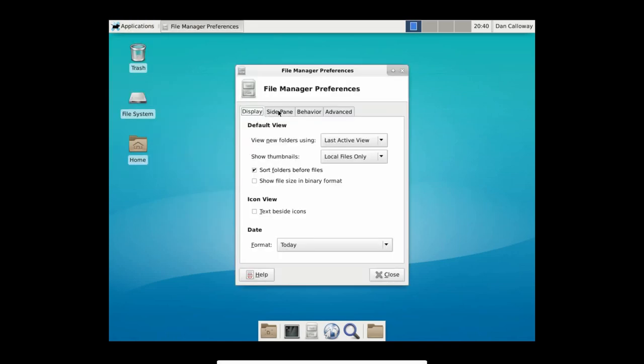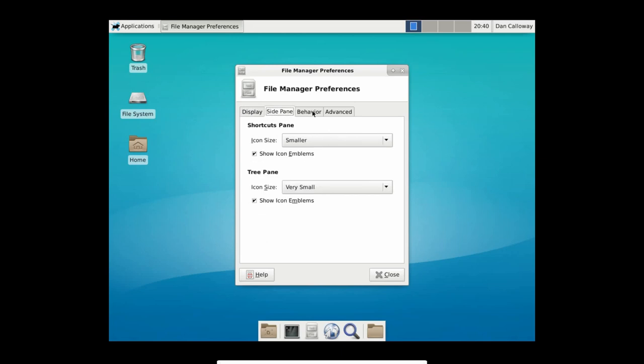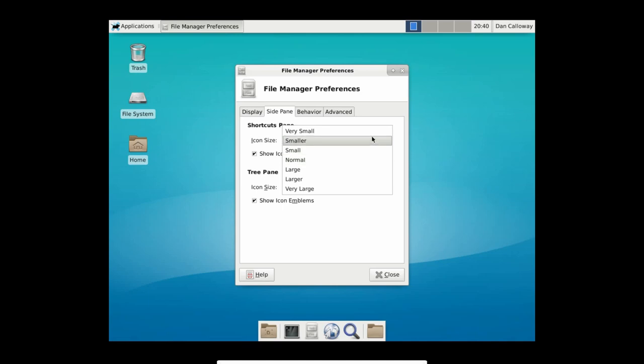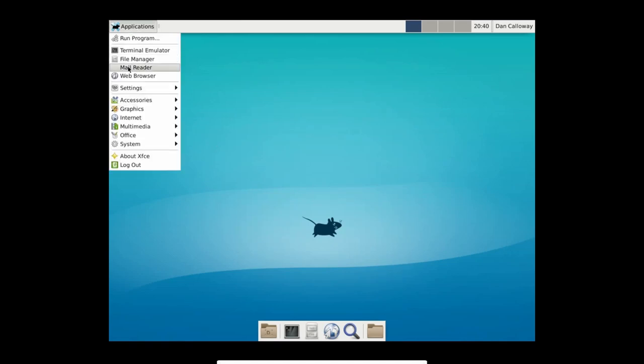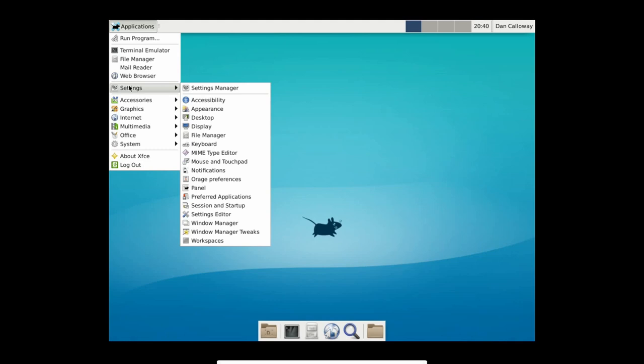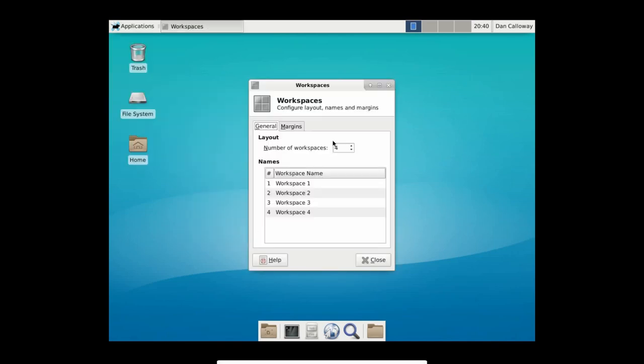All right, I'm going to click on applications again, come down to settings one more time here, and let's get into file manager. So for your file manager preferences, you can change, you know, things like side panel behavior and advanced, et cetera, et cetera. So, you know, it's a standard GUI interface here. XFCE is fairly light, so you're not going to have as many as you would perhaps have for GNOME. GNOME 3.6.2, I think, is the latest.